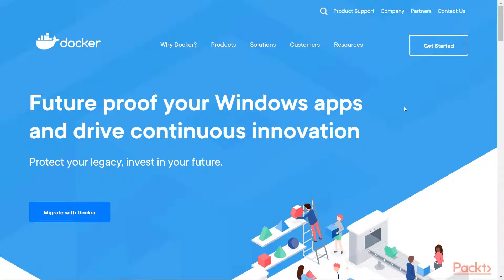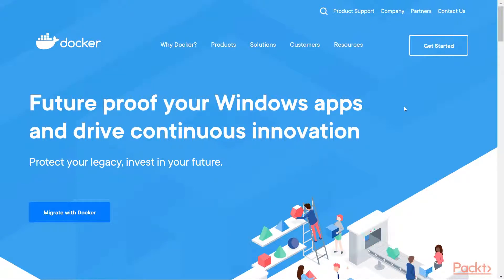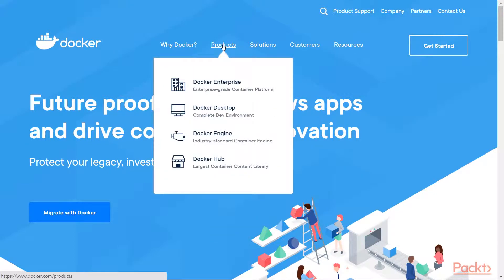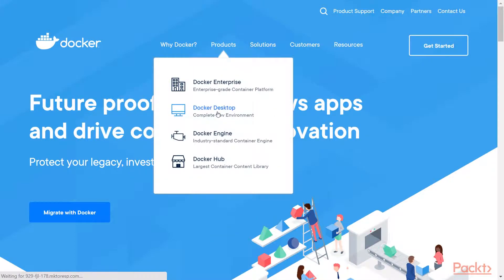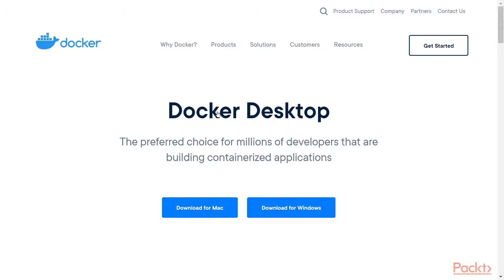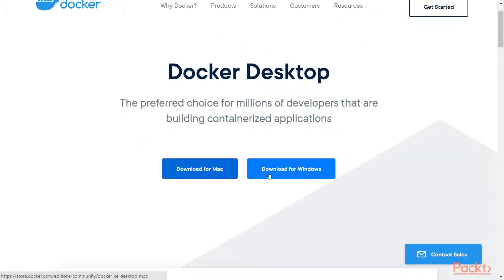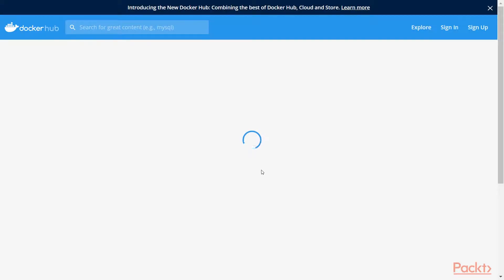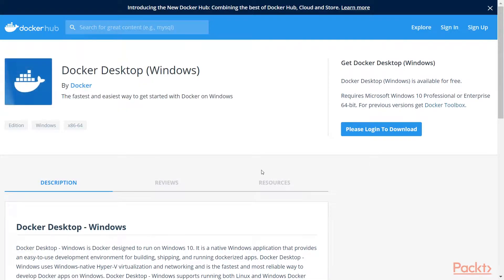So this is docker.com, this is where you can download the Docker Community Edition which is completely free and allows you to work with Docker containers on your computer. Choose the appropriate operating system whether you are on Windows or Mac. If you are running Linux, you will be better off searching for a guide on how to install Docker on Linux since the process is a bit more complex. I'm working on Windows so I clicked on the appropriate button.